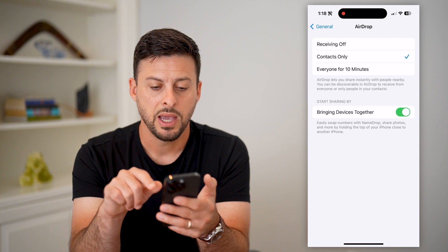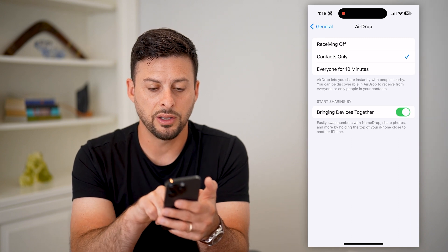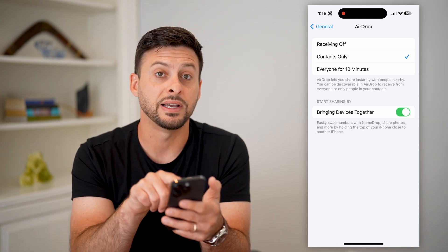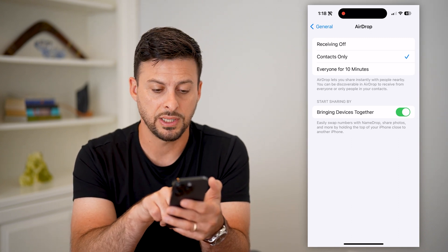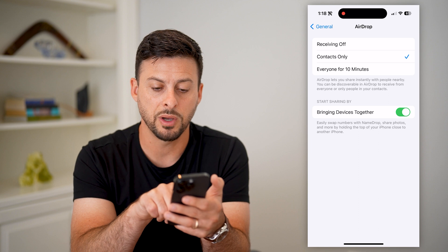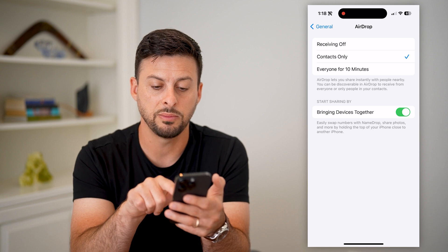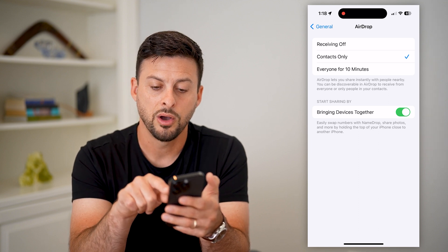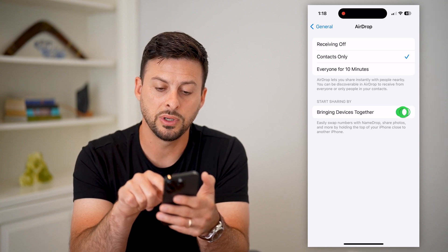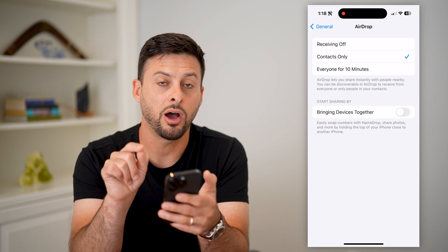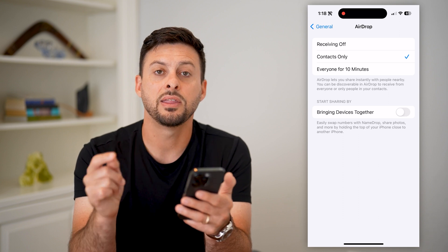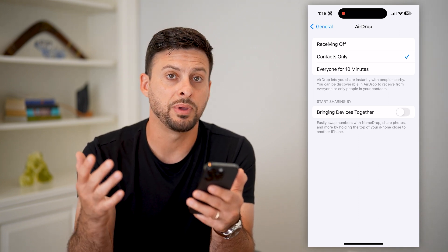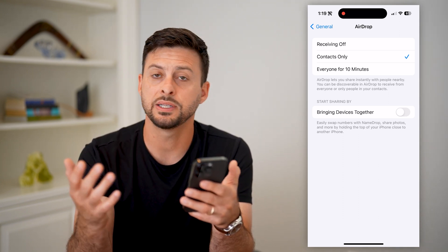Tap on that, and you can see under 'Start Sharing by Bringing Devices Together' — it says easily swap numbers with Name Drop, share photos, and more. All you have to do is toggle that off, and then the Name Drop feature will not be enabled.